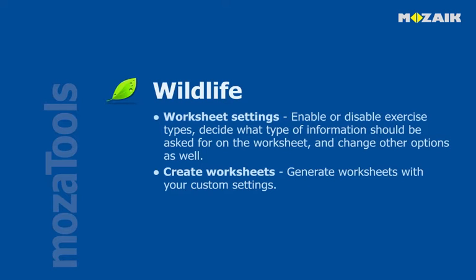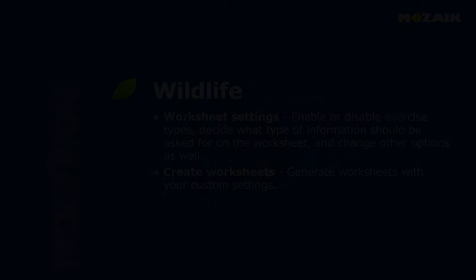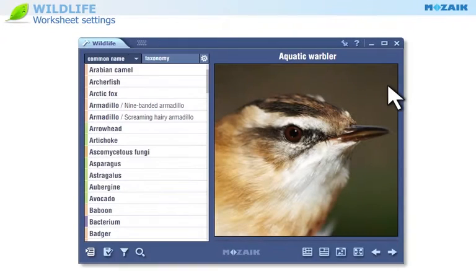Create worksheets. Generate worksheets with your custom settings. Let's find out how to create a worksheet in the Wildlife tool.